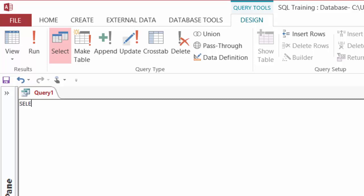So I'll start with my SELECT statement there. And I would like the company, the city, and the state, which is the state province field. I'm going to be bringing those in from my customers table.